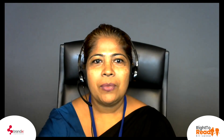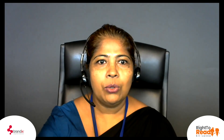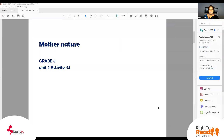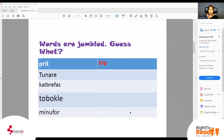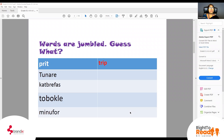I am going to give you some words and you are going to guess those words. I'm going to my PDF now. Let's see. So here we go. I have some words here. These words are related to the lesson today. Can you guess those words? The first one I have given you — it's trip.